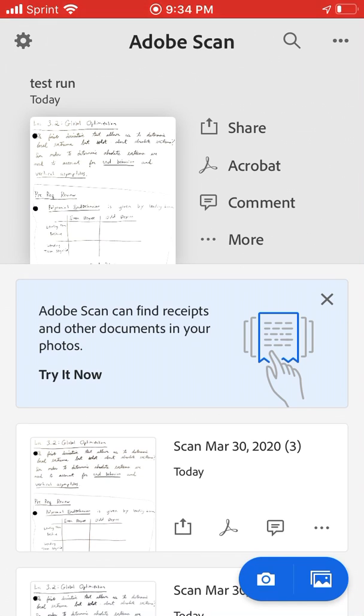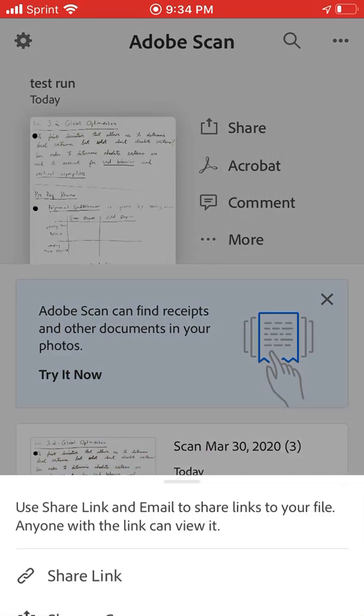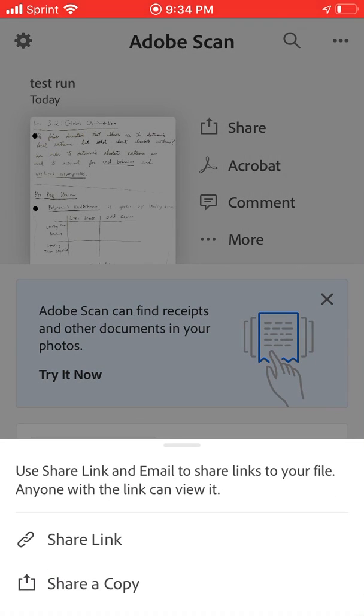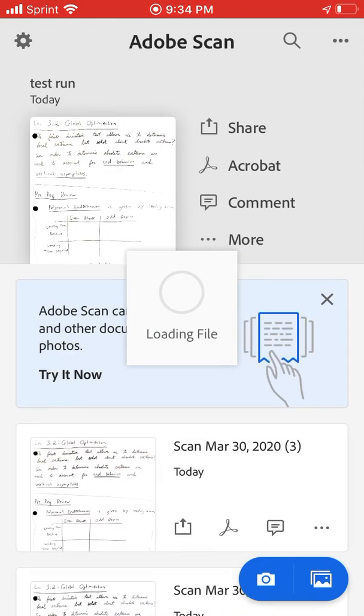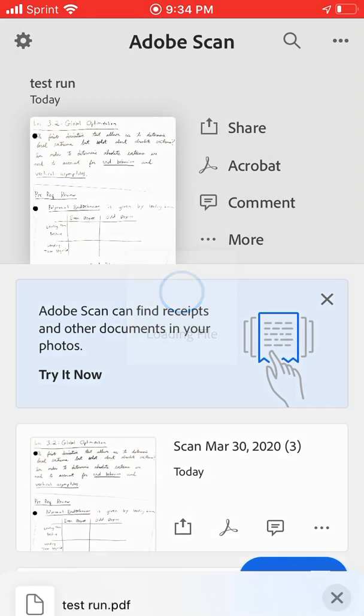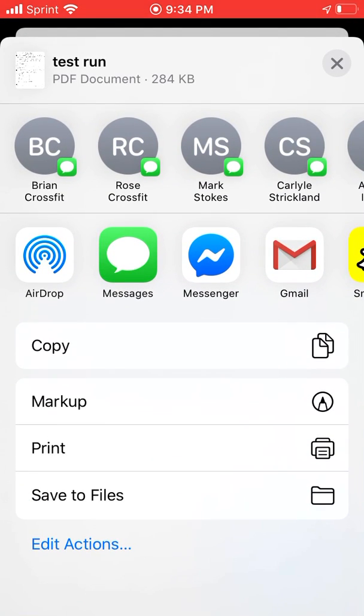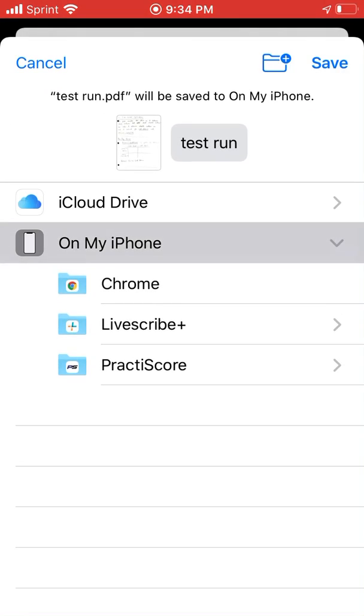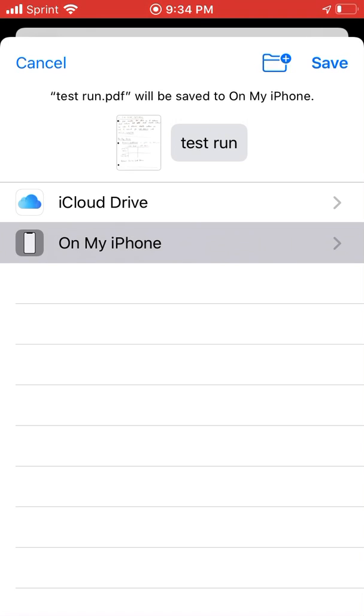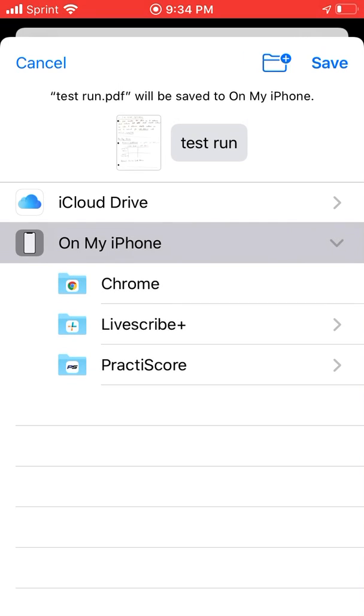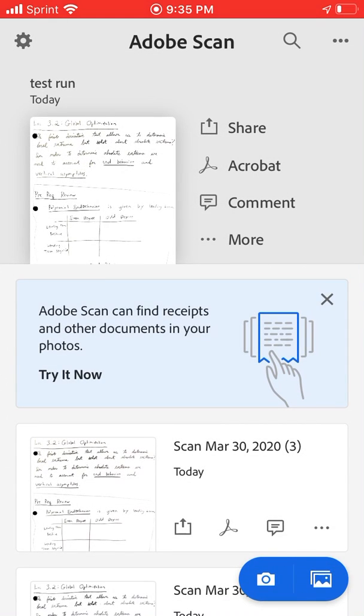Anywho, it's done scanning. So we can go ahead and save it. So we hit the share button, hit share a copy. It'll load it up, scroll on down. If you're on an iPhone, hit save to files. You can save it on your device or on your iCloud. I recommend saving it to your device and hit the save button and it is ready to turn in on Folio. Easy peasy lemon squeezy.